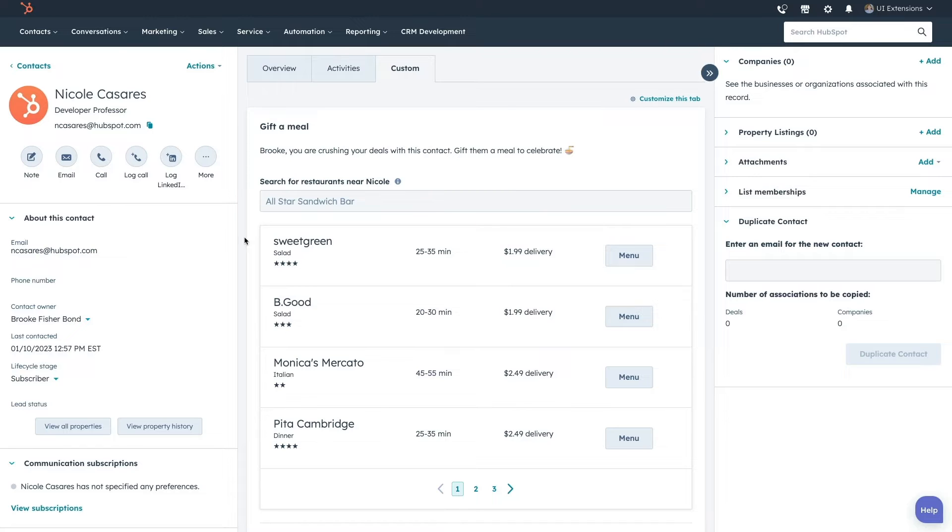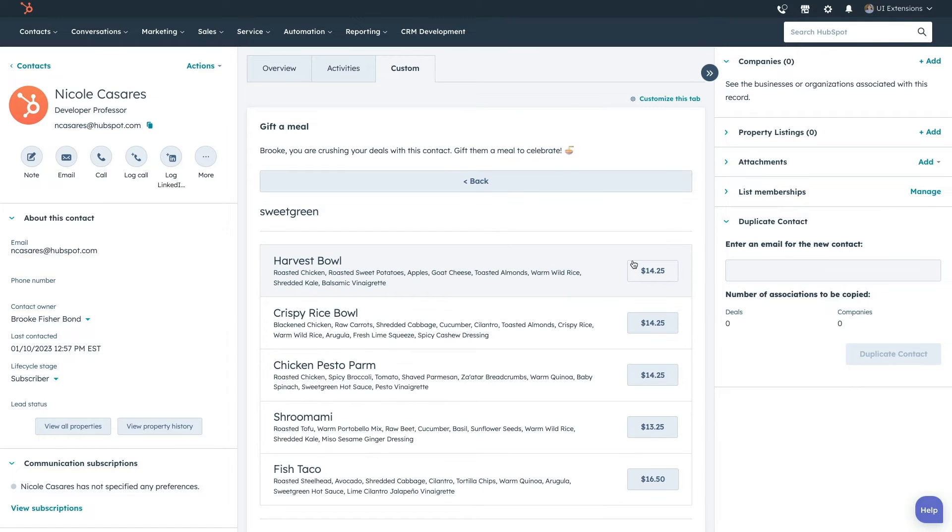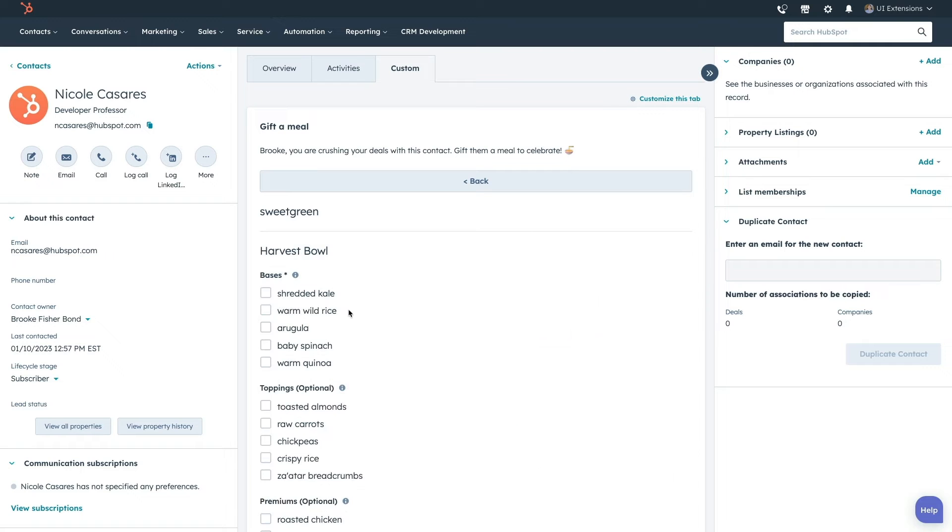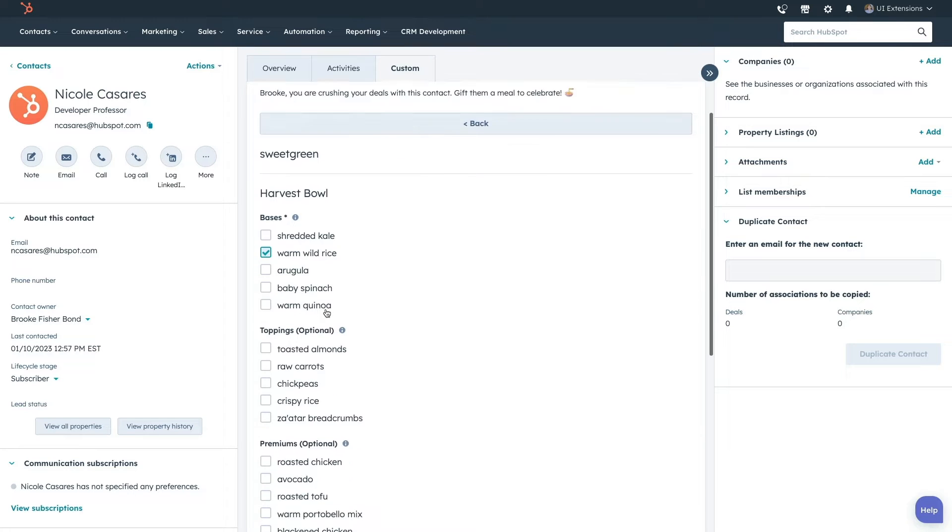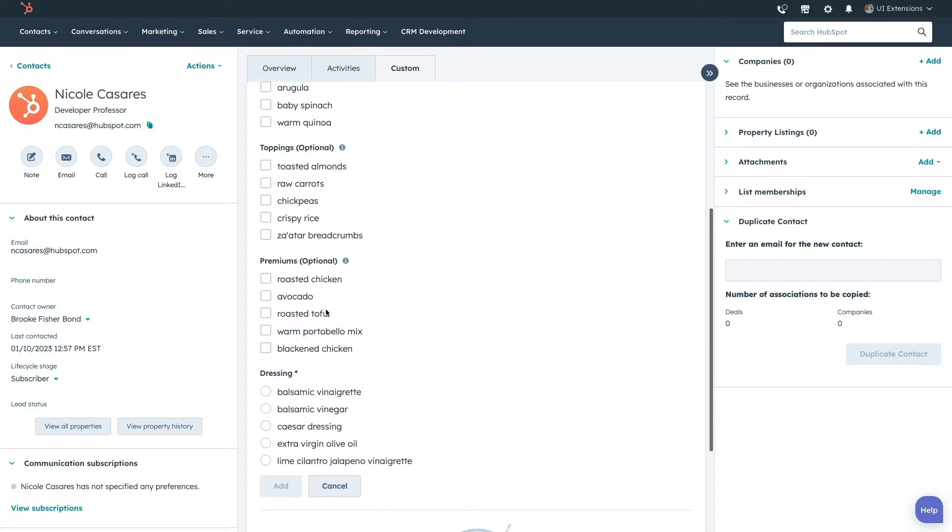you can create a custom card that gives free meal vouchers from participating restaurants to your contacts if they meet certain criteria.